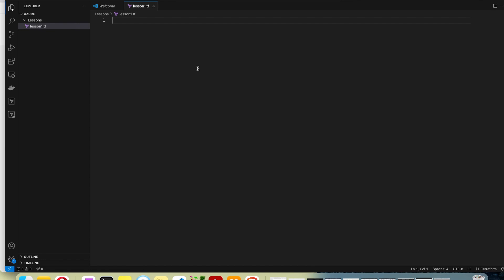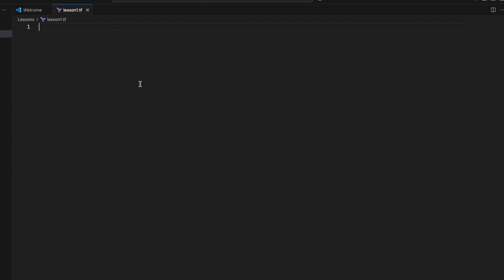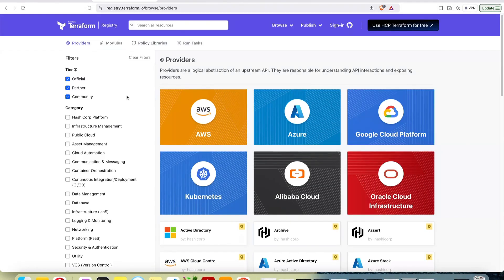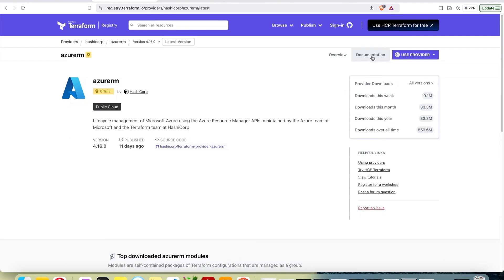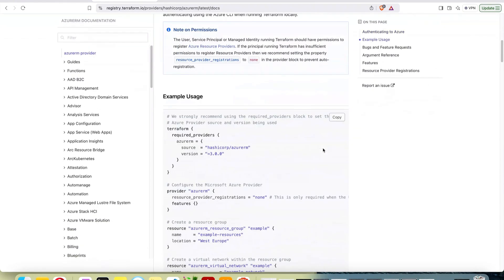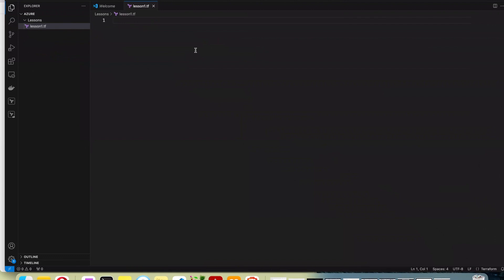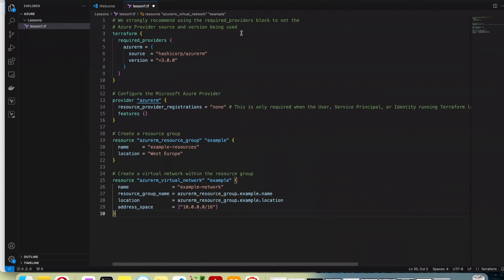I already created a file in Visual Studio. You can use any other development environment that you want. What I'm going to do now is go to the Terraform providers registry. When you get to the homepage, you can just go to Azure and documentation. And here we've got everything that we need — actually more than we need — but we are going to pick what we need for the resource that we want to create. Let's just copy everything and go back to Visual Studio and paste it there.